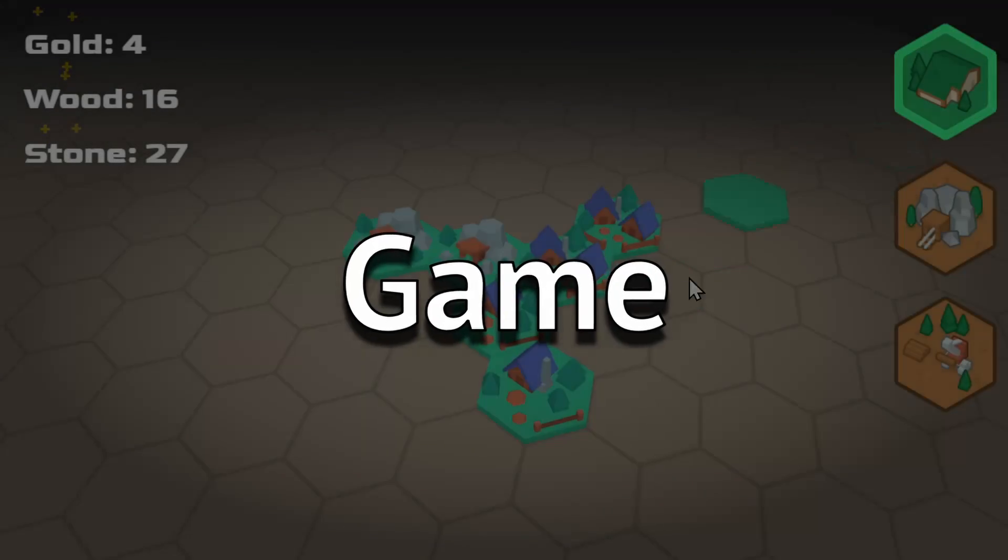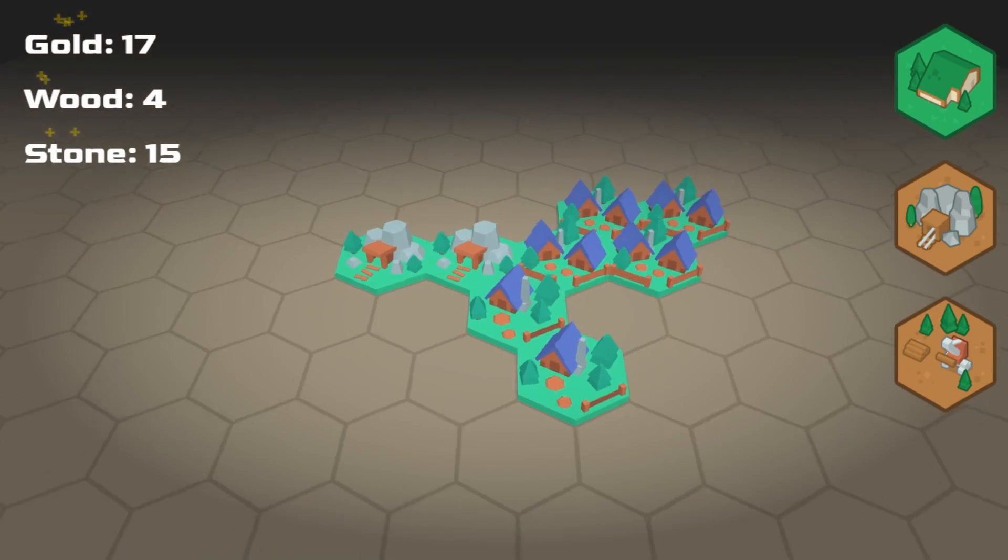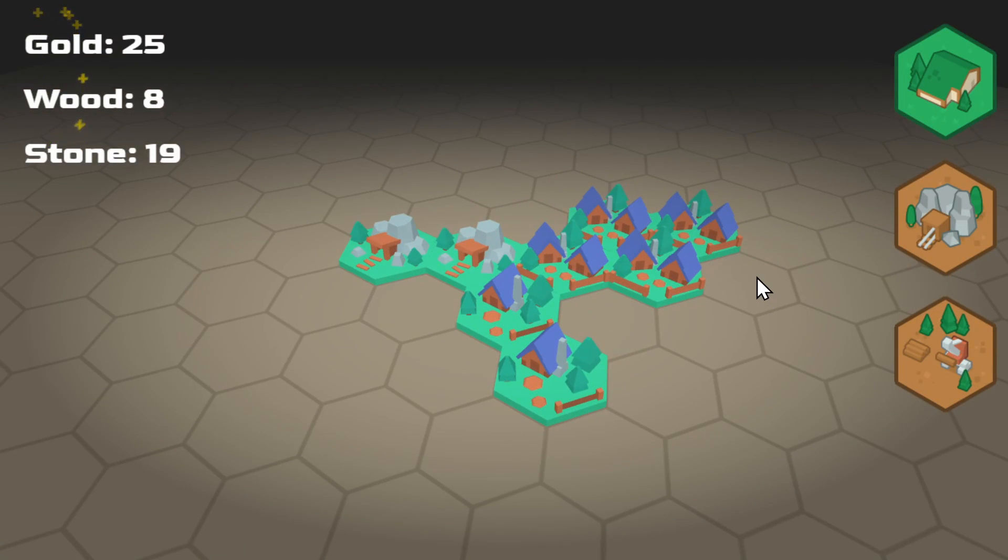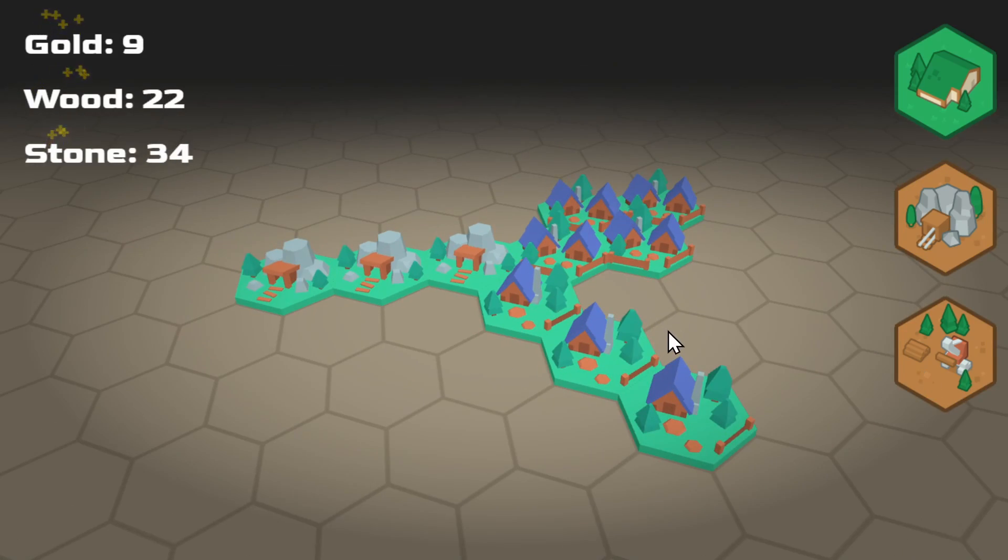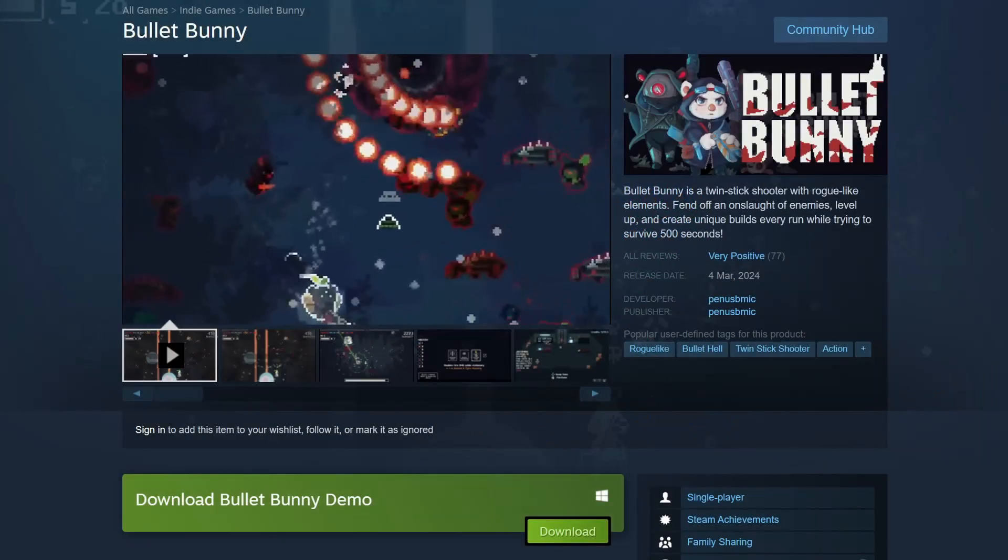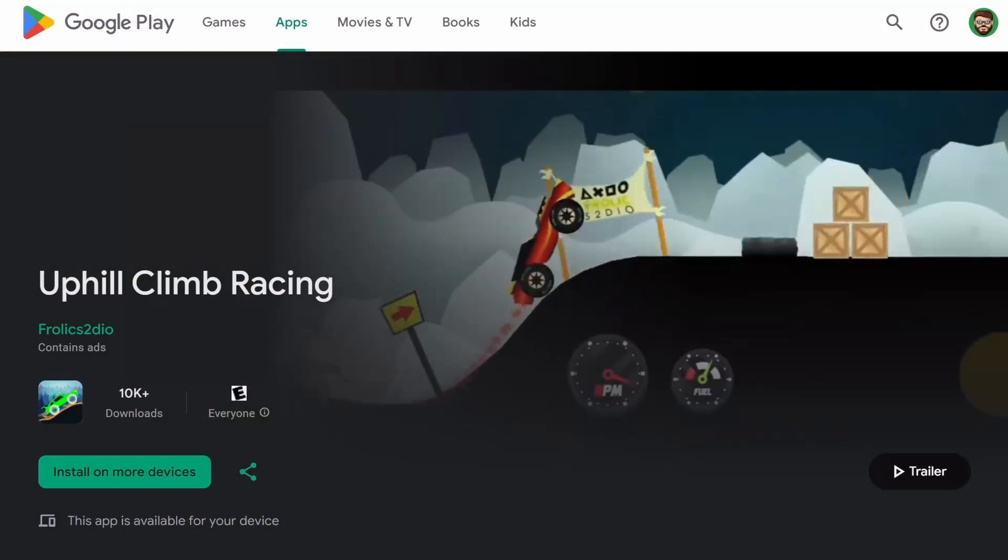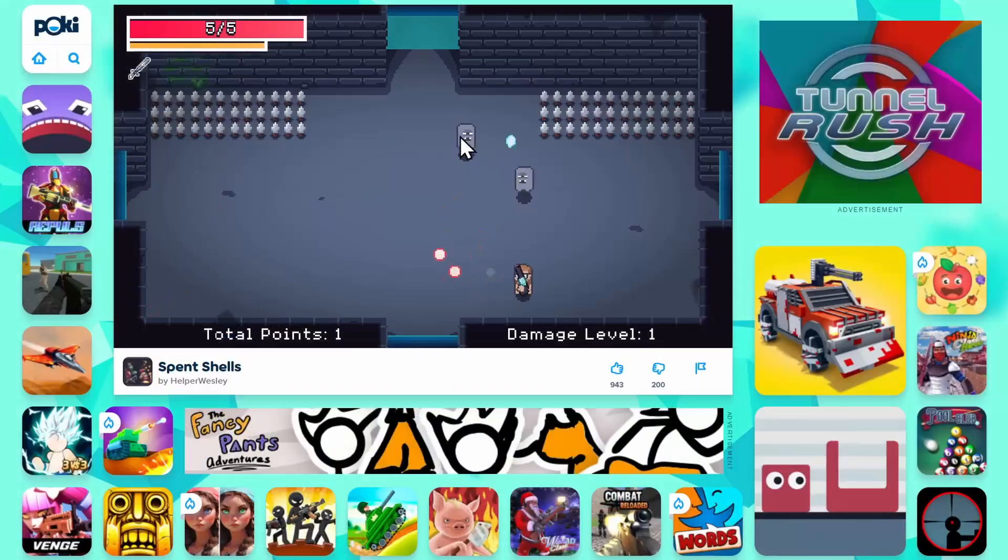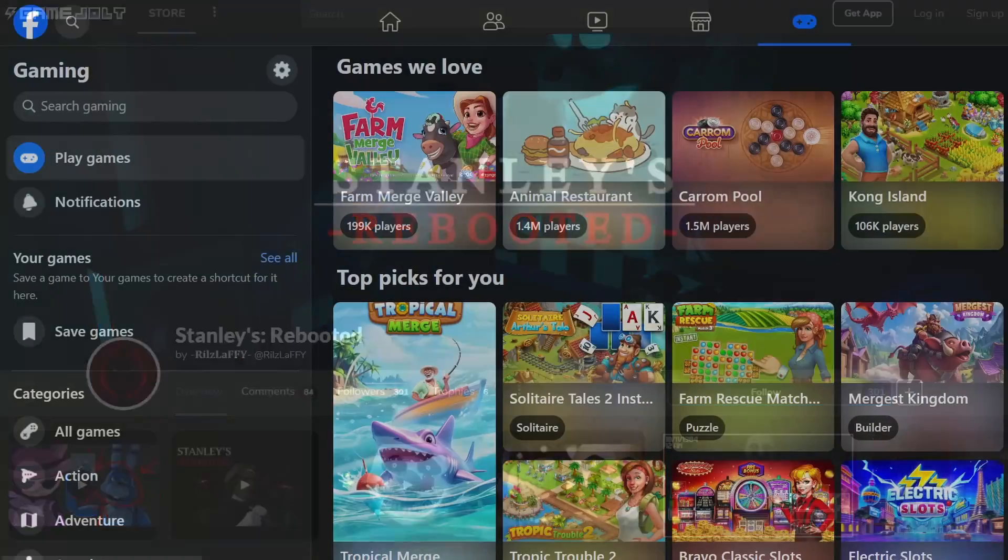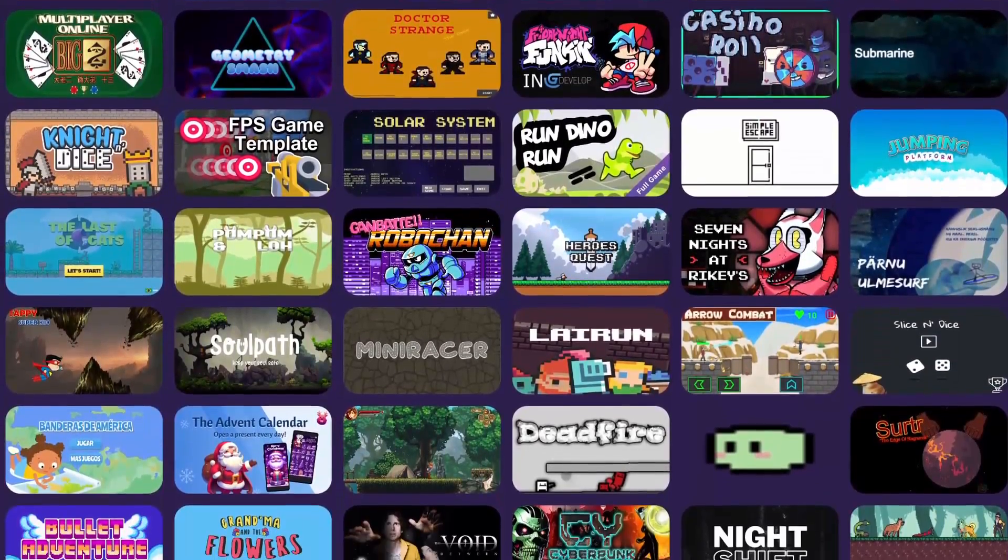So you've made your game in GDevelop, and now you want to export that and share it with the world. With GDevelop you're able to export to Steam, the Epic Game Store, Google Play, the App Store, Poke, Game Jolt, Facebook, and so many more places.